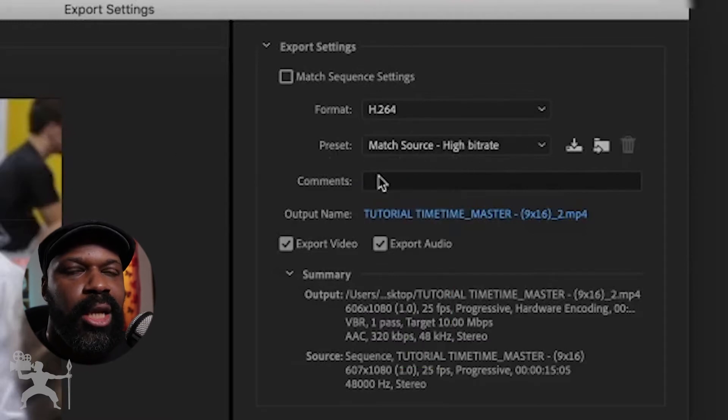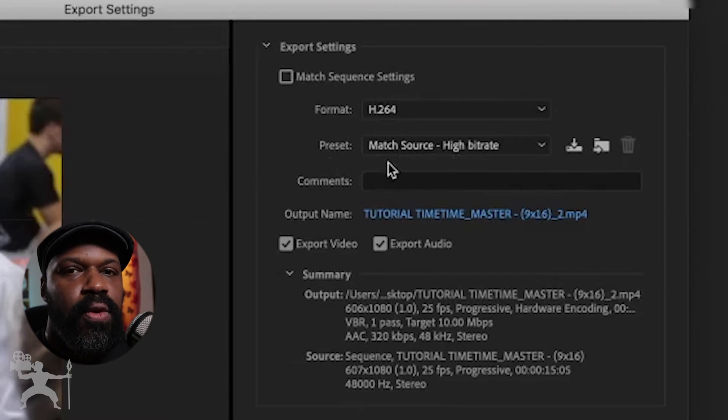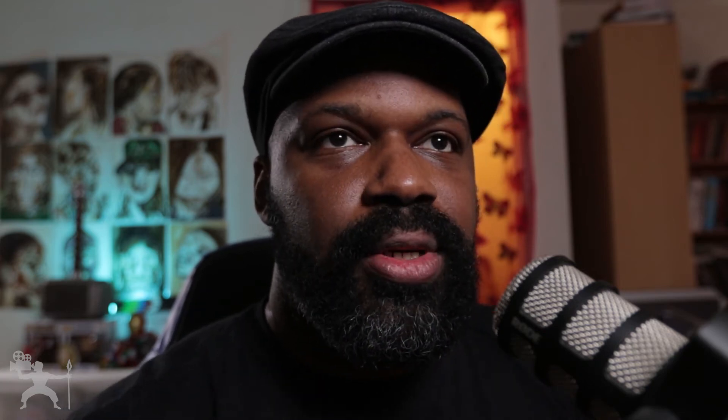So it will match the settings that you've already got on your timeline. The settings we've already set out, the resolution, it's all set for Instagram Stories.